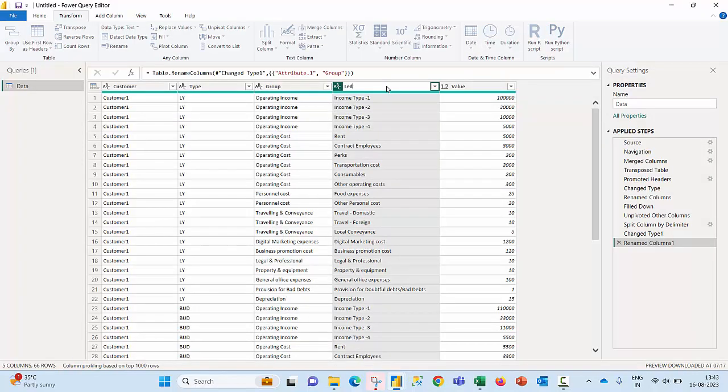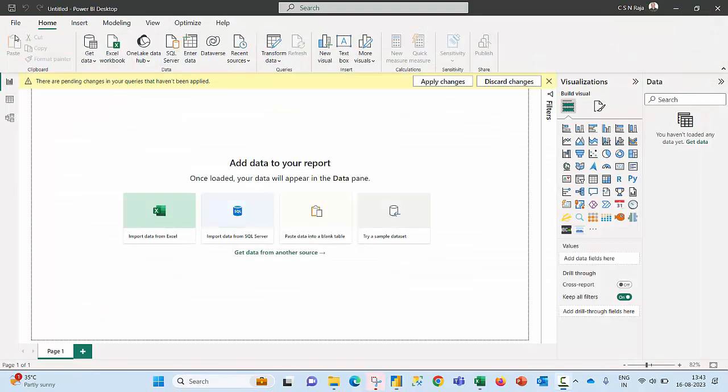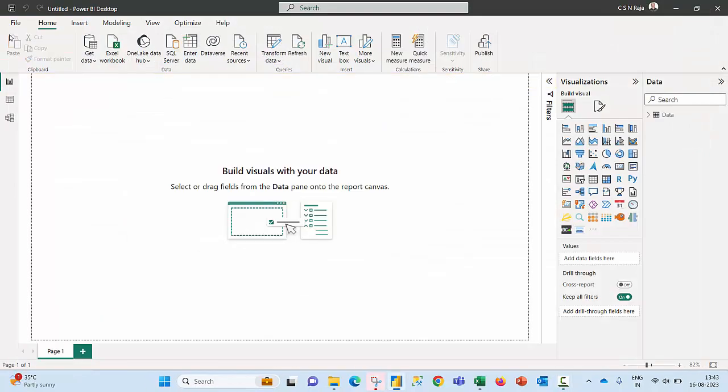I am ready to now load the data into the front end. I click on home tab, click on close and apply. The data is now loaded. Before trying to create a report as per the user's requirement let us now spice this shape the data with some DAX.